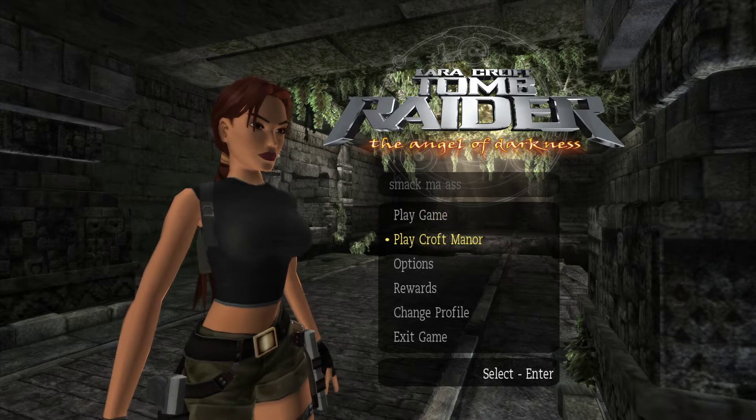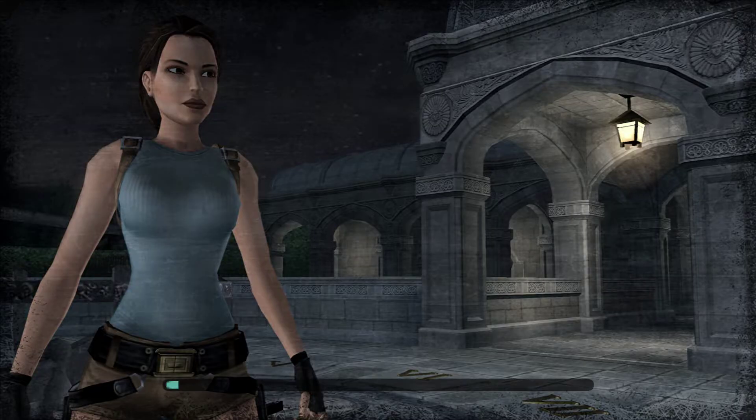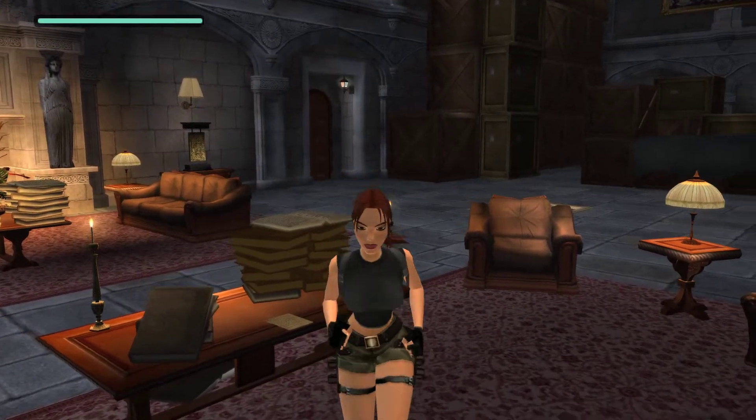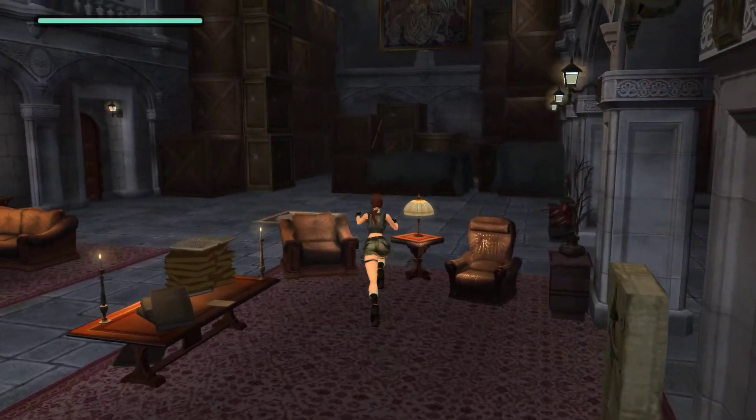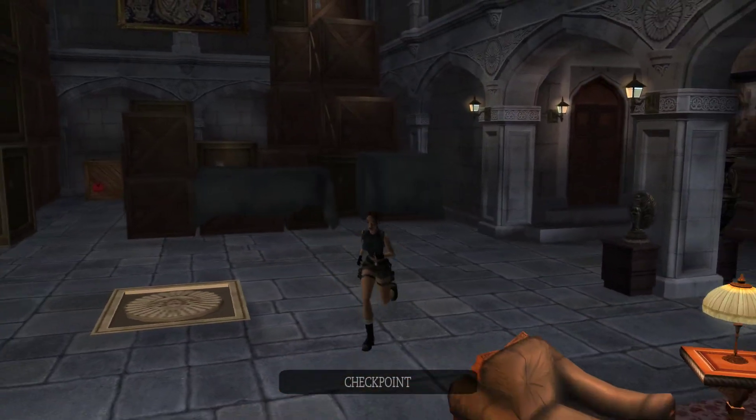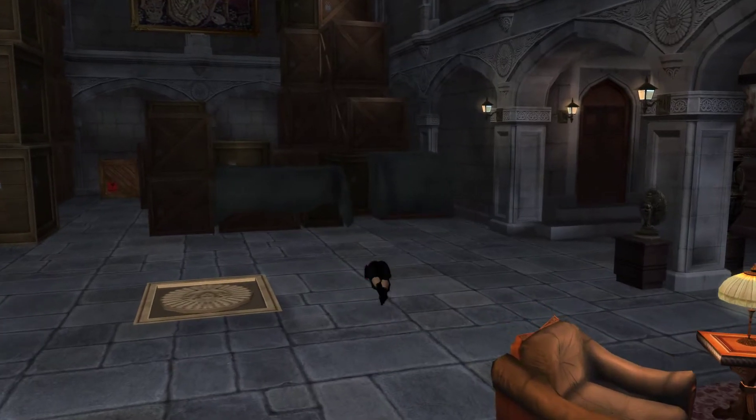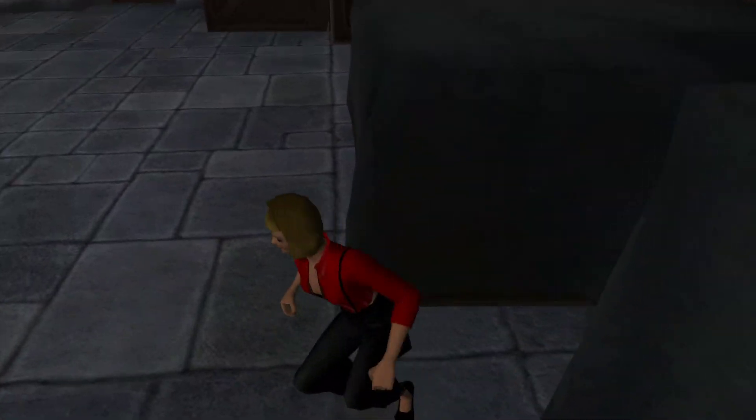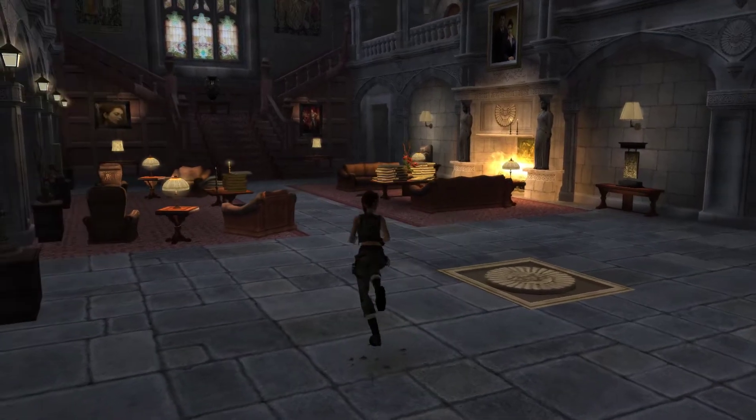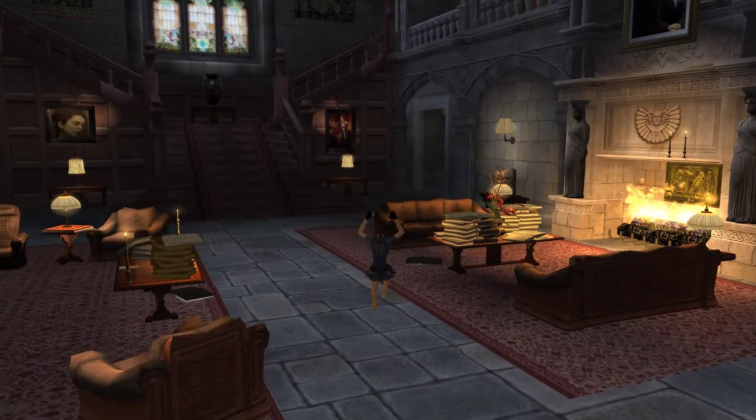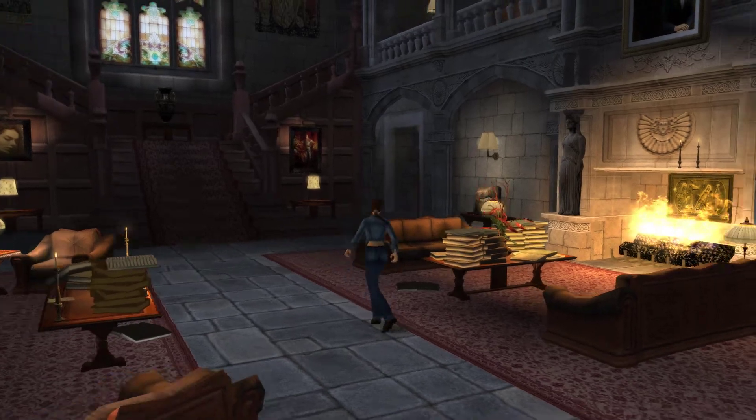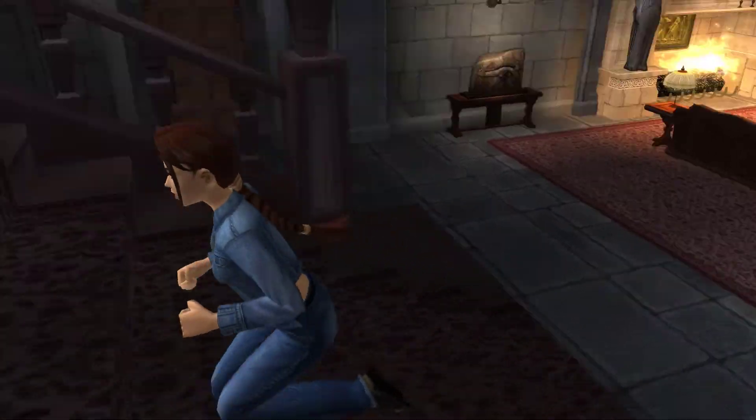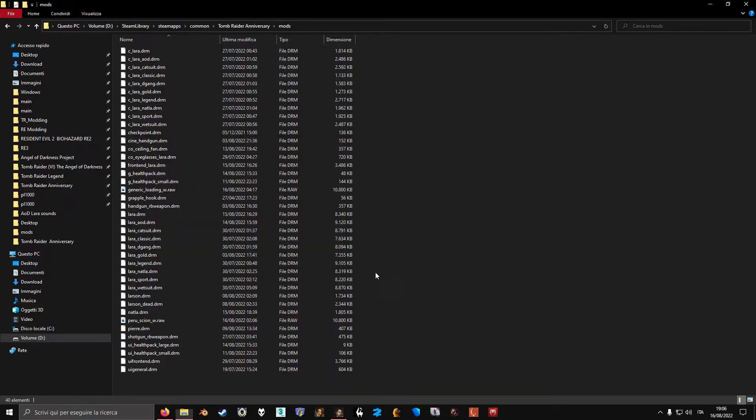So now we have AOD Lara instead of Anniversary Lara, as you can see. And I can also press F9 to switch outfits since I made a lot of outfits for this mod. Carvier, and there's Wetsuit Lara, there's a lot of outfits. And yeah, that's pretty much it. That's pretty much everything you need to know.